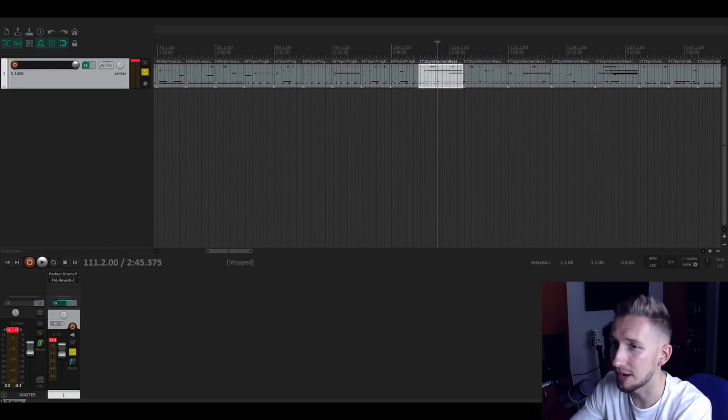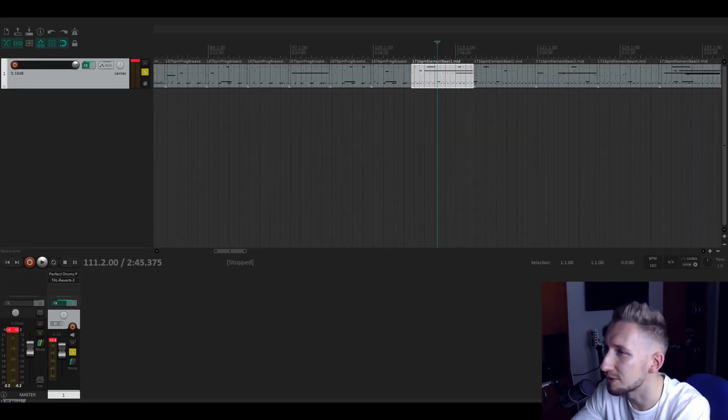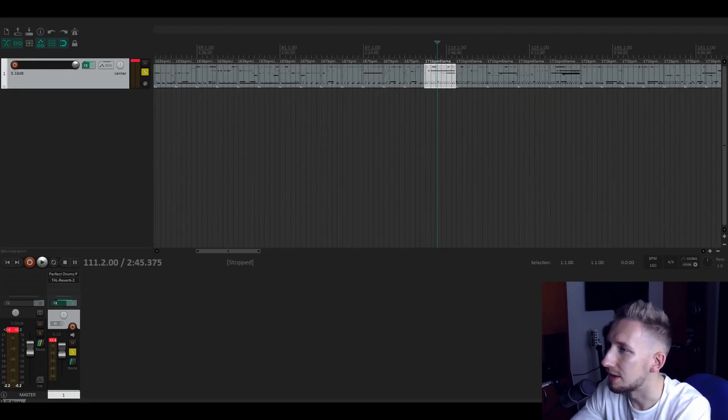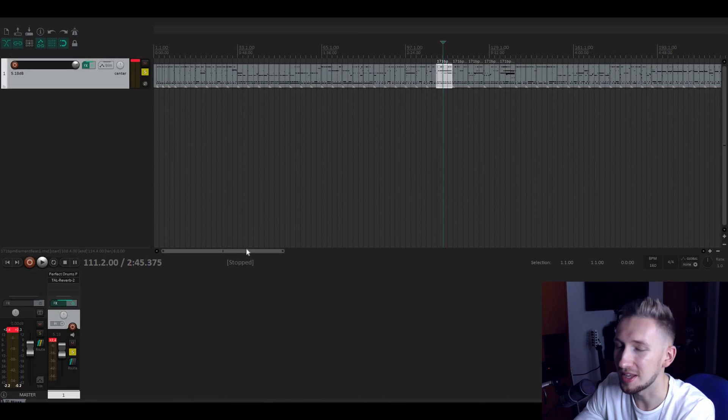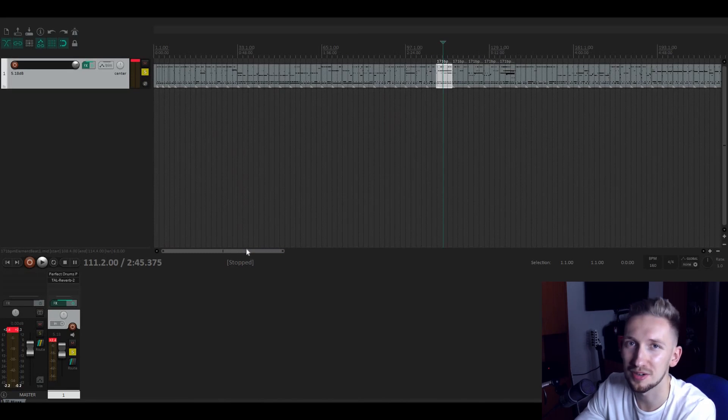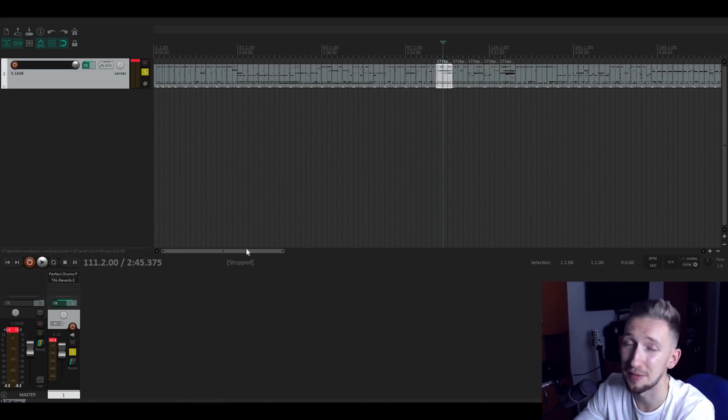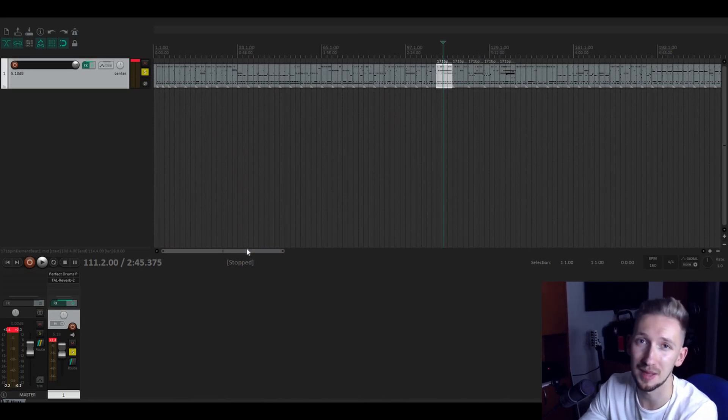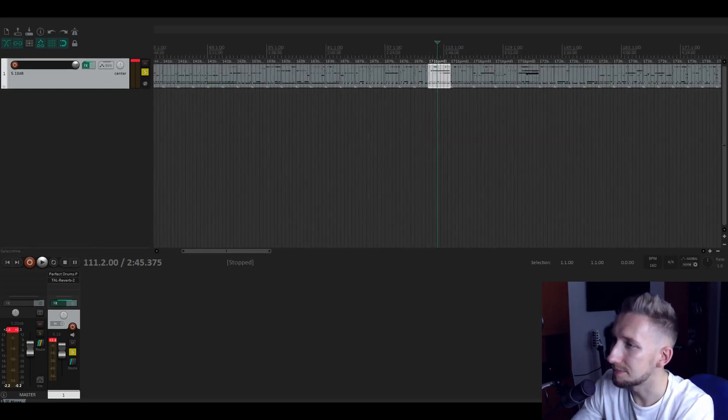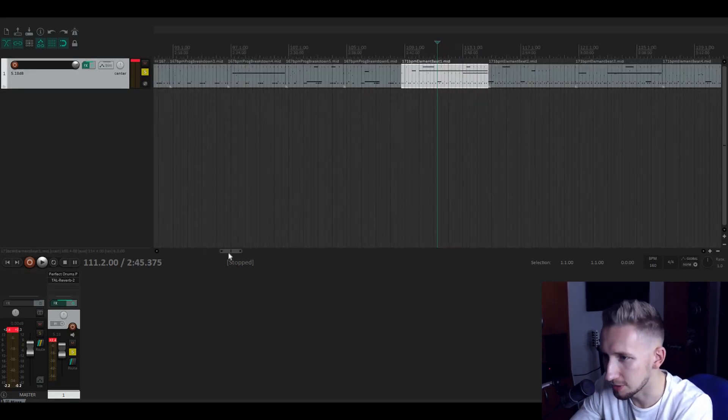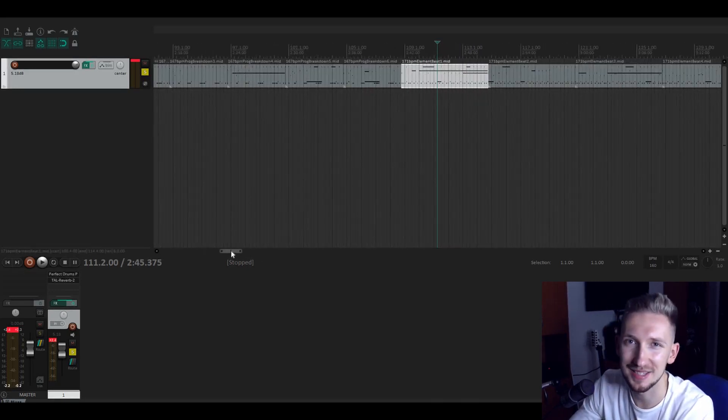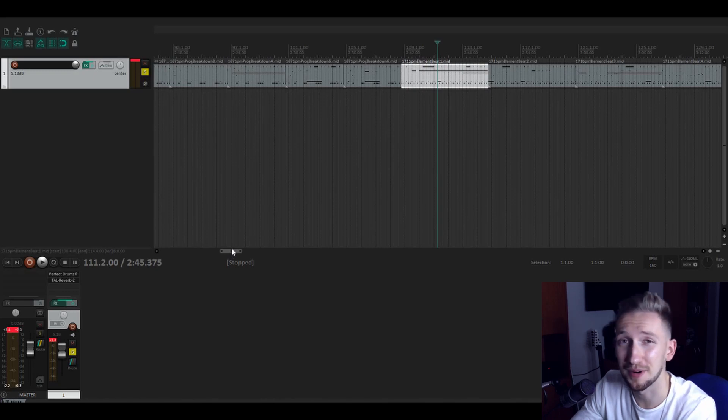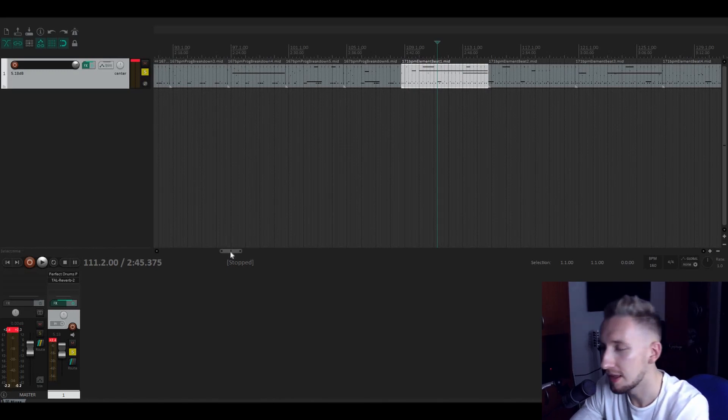Now what we're going to do is that we're going to try to create a metalcore drum track using just the names of this midi track. So intro, verse, chorus, verse, breakdown and some maybe last chorus or some other part.